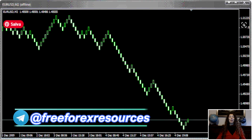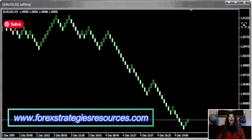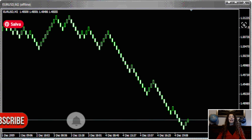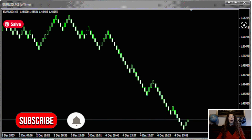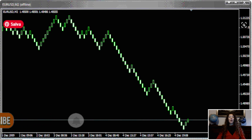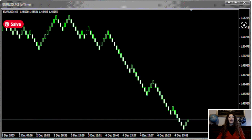Hey guys, I'm Laura and I'm a part of the Forest Strategies resources team. Today I will show you how to install a Renko Chart on MT4. With the R or indicator, it's the same procedure.